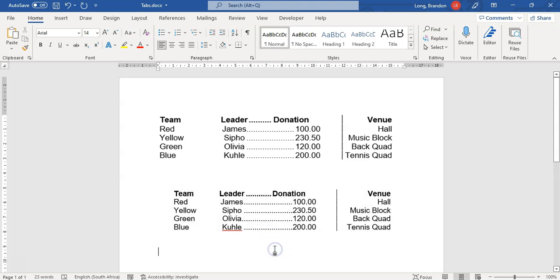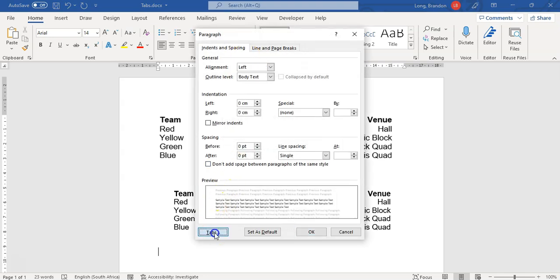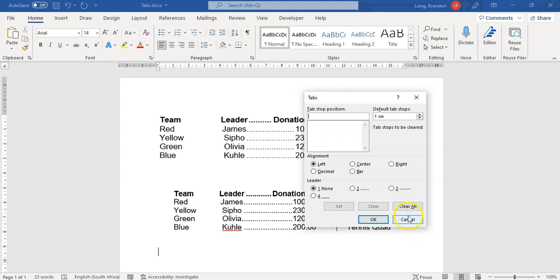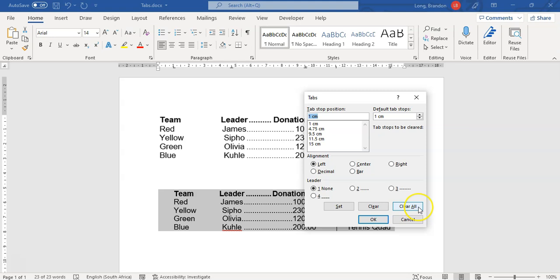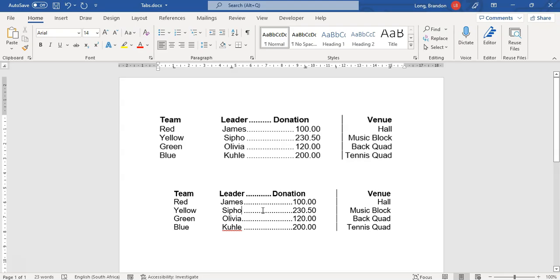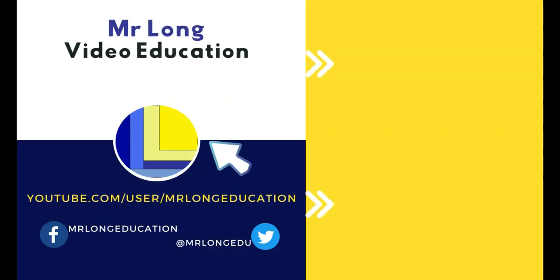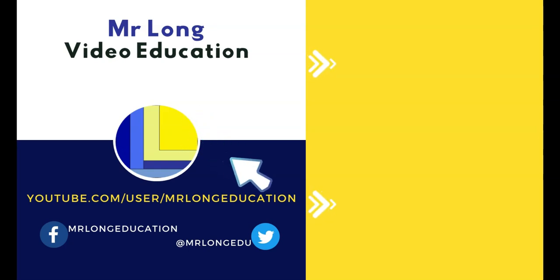One last tip: another way to access the tabs dialog is to click the Paragraph option, and then click Tabs at the bottom. If you select all your text first, then go to Paragraph and then Tabs, you'll see all the tabs you created. You can clear them all or clear individual ones. That's how you do tabs in Microsoft Word. For more videos, visit our YouTube channel, subscribe, and check the playlists.